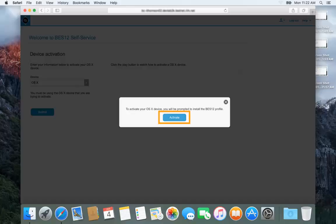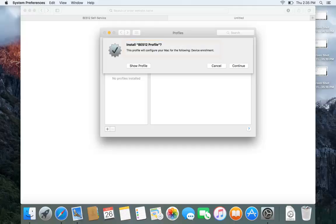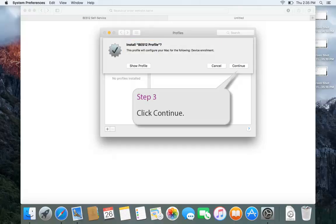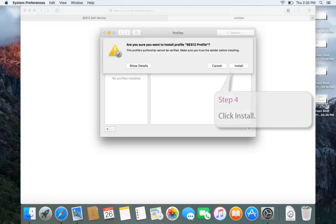Click Activate. To activate your OSX device, you need to install some profiles. Click Continue. Click Install.